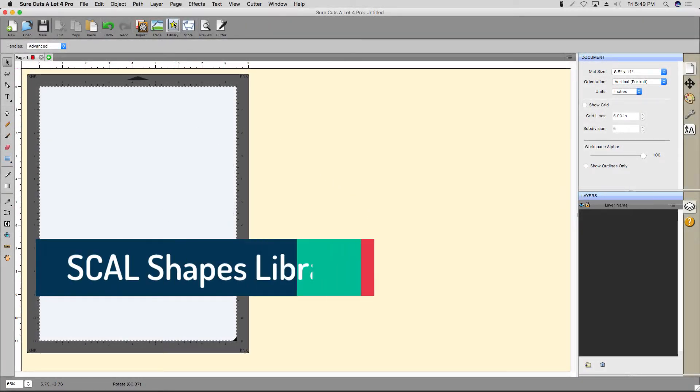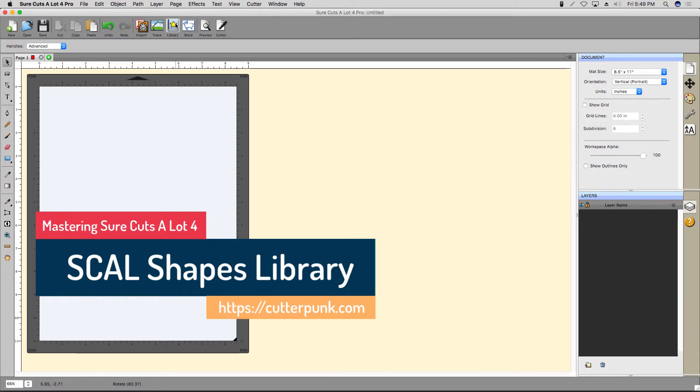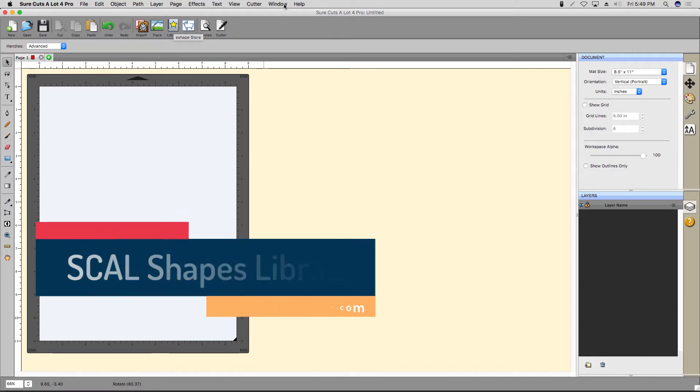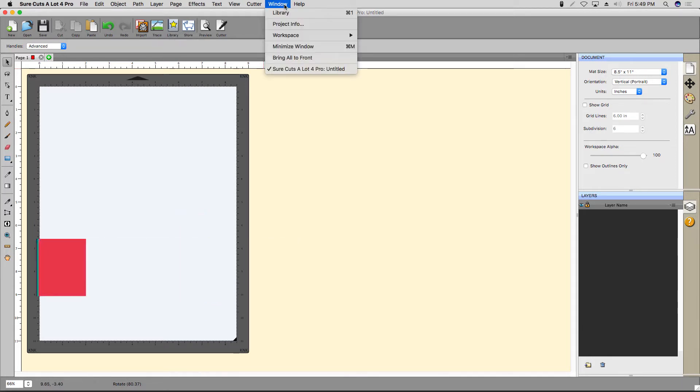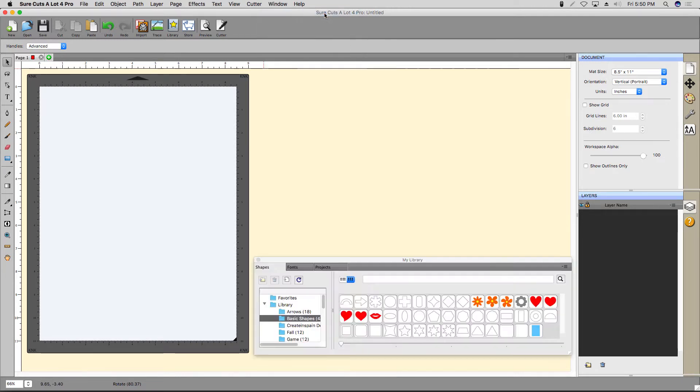The Shapes Library can be accessed by clicking the Library icon in the main toolbar. You can also access it by clicking the Window menu and then clicking Library. The keyboard shortcut is Command-1 for Mac and Control-1 in Windows.